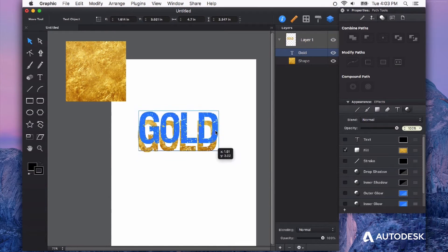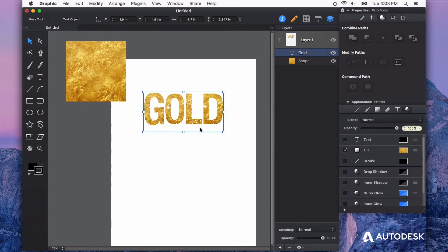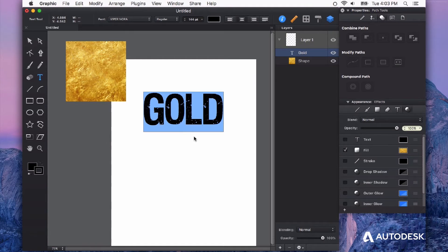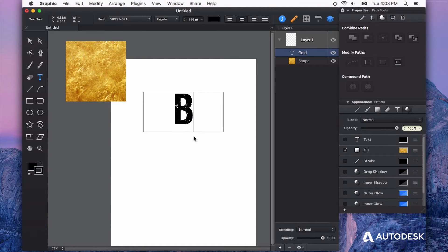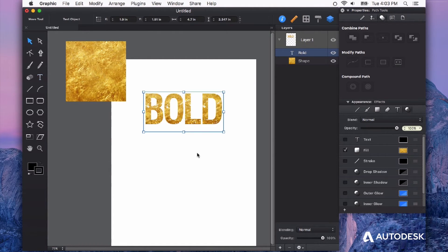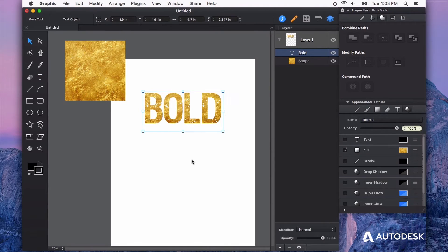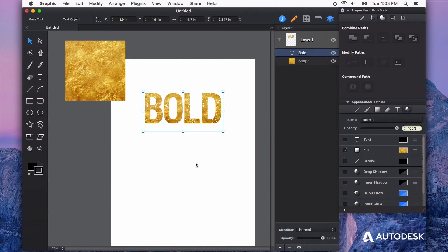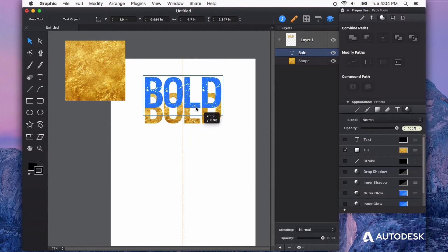And the beauty of this is I can double click and edit this. Let's say bold. And so I have still editable text. It's live. It's live text that's filled with that shape. Really, really great.